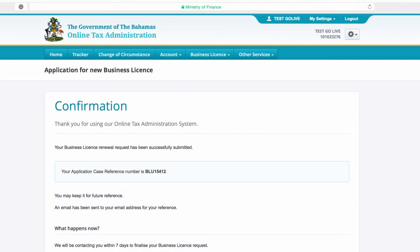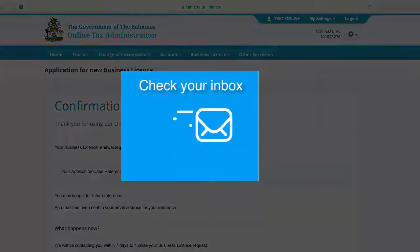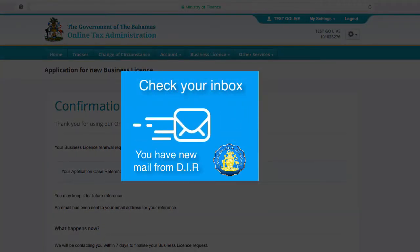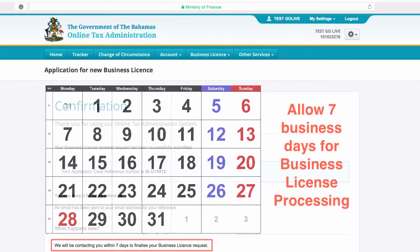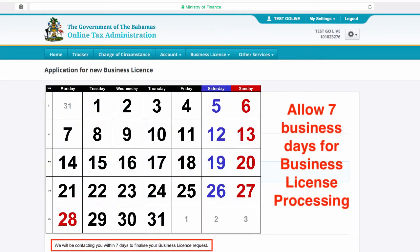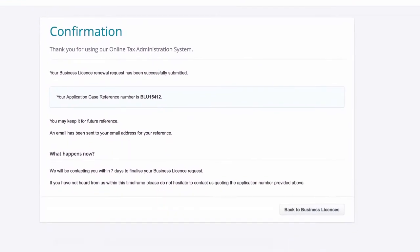A confirmation page will appear letting you know that your business license renewal request has been successfully submitted. A confirmation will also be emailed to you for your records. Note your application case number and keep it for future reference. Please allow 7 business days for your business license renewal request to be finalized. To return to the business license homepage, use this button.